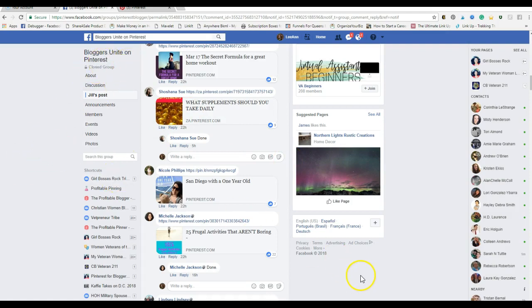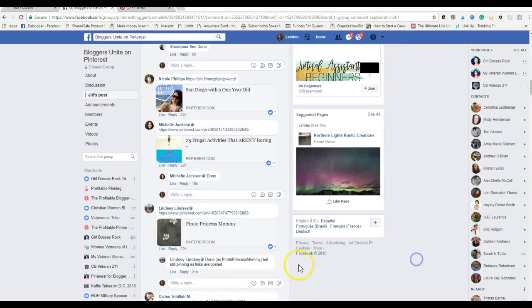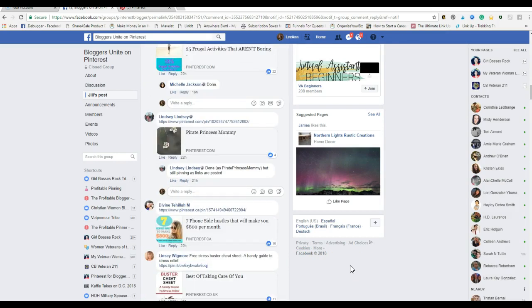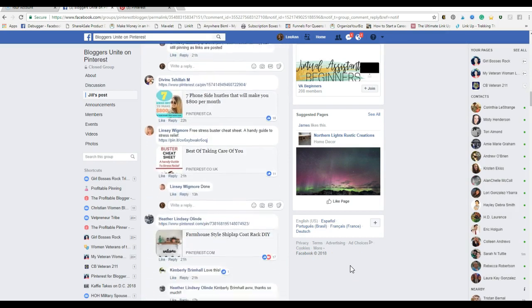This particular one with Bloggers United on Pinterest, if you drop a link you have to repin ten others. Obviously you want to pin or repin ones that fall within what you normally have on your Pinterest account. If you are all about business and then you suddenly pin something about breastfeeding, that would be kind of random to show up in your feed unless you have a board for breastfeeding. Let me show you the difference between someone with rich pins and someone without.